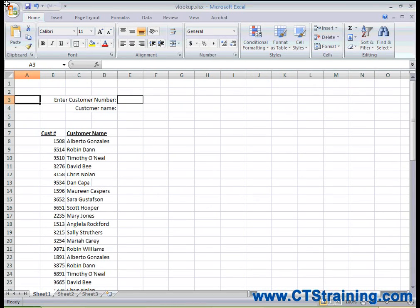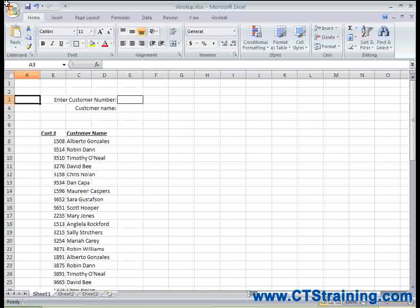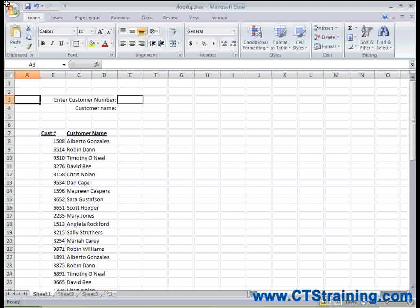Hi, this is Nicola with CTS Training. In this video, we're going to learn how to use the VLOOKUP function.